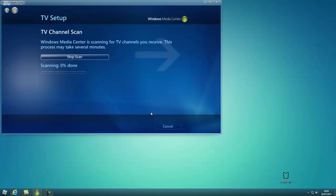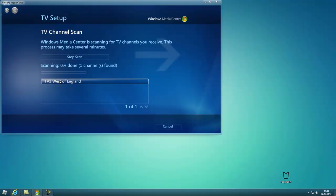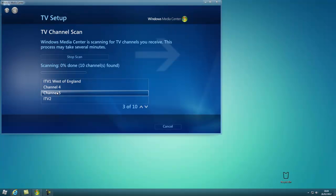Downloads the TV program. Now it's scanning for channels. This will take quite a long time to find them all, but as you can see, it's already found ITV1, Channel 4, Channel 5, etc. It will take several minutes, so I'll pause the video again.